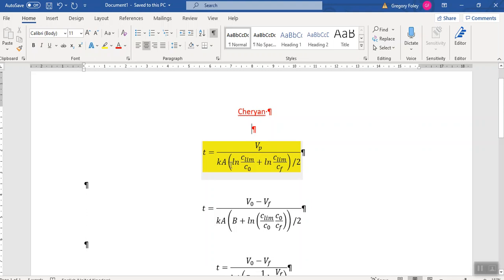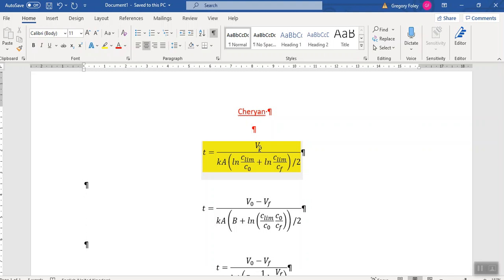If you think of it in terms of units, we have meters cubed of permeate, and then you've got the flow rate, which will be meters cubed per second, and you get units of time. So it's just like, how long does it take to fill a hole? It's the volume divided by the average rate at which you can fill the hole.